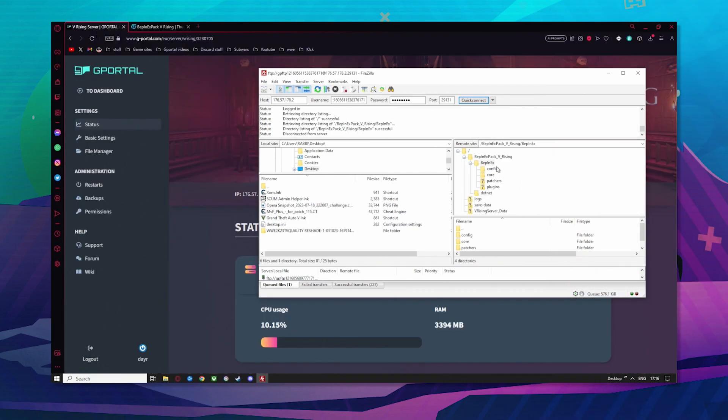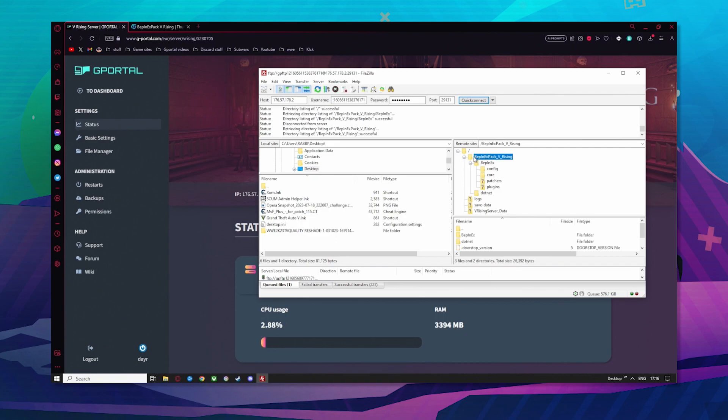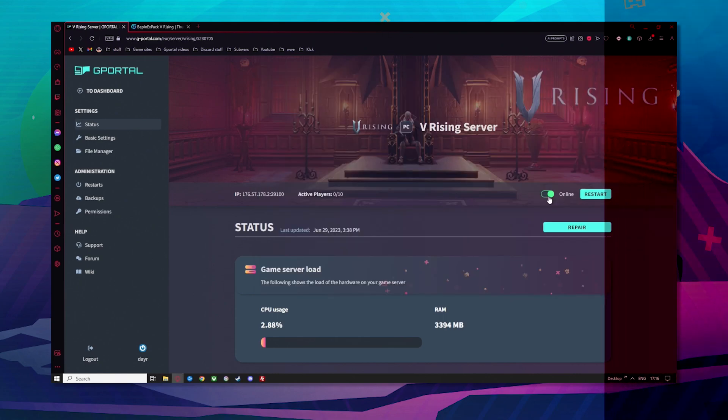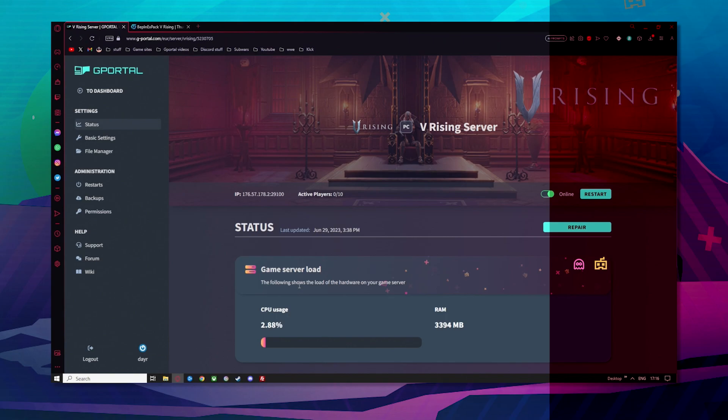What we're going to do next is open up the BepInEx area. Now, before you do anything else, go and start your server and leave it for a couple of minutes and let the files generate.